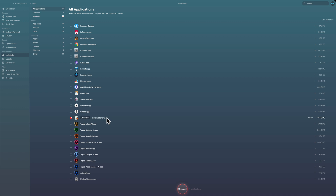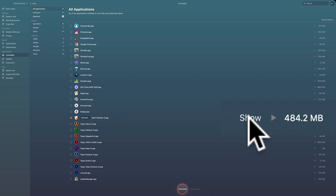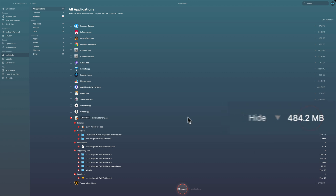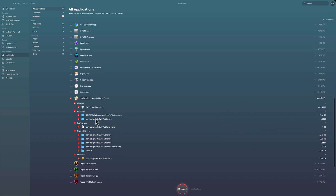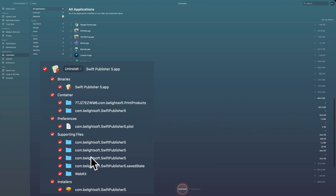Now I want to see what it's going to delete. Obviously it's going to delete the app itself, but what else? If we go over on the right-hand side and click on 'show,' you'll see that it's deleting a number of folders and another file — quite a bit that would have been orphaned had I just deleted the app by dragging it into the trash.